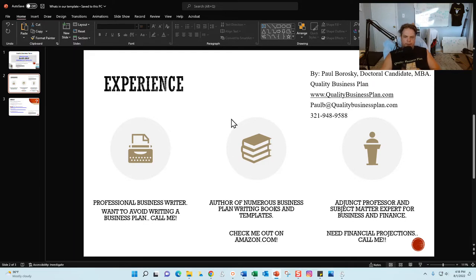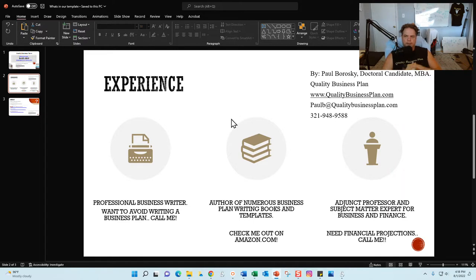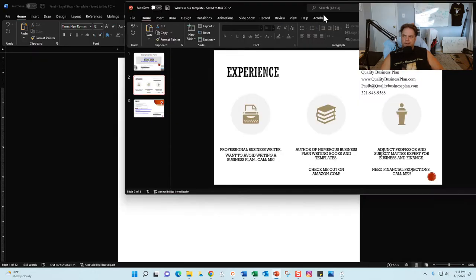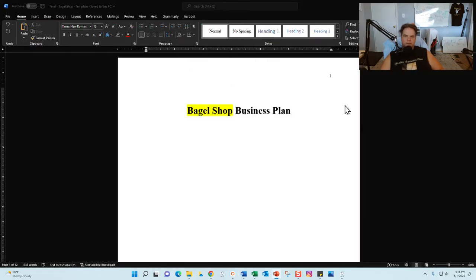I am also an adjunct professor and subject matter expert for both business and finance. So if you're able to knock out the business plan using the template but those numbers and that Excel file intimidate you, I'd be delighted to do your financial projection section only if need be. Alright, infomercial done — let's take a look at the bagel shop business plan.